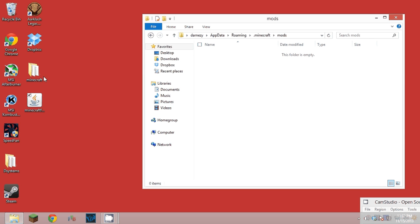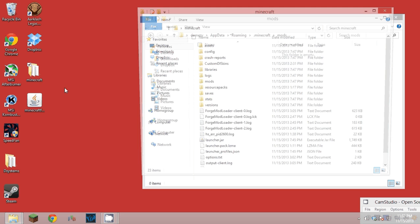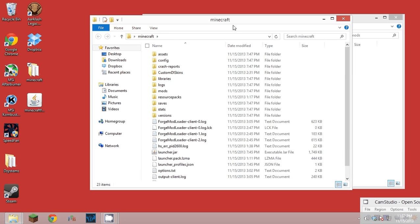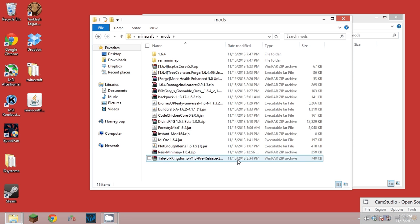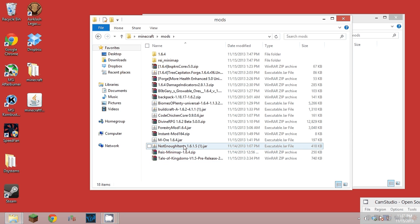I got some over here, some mods. This is from my world. We'll just put in, we'll do Not Enough Items because it requires a core mod.